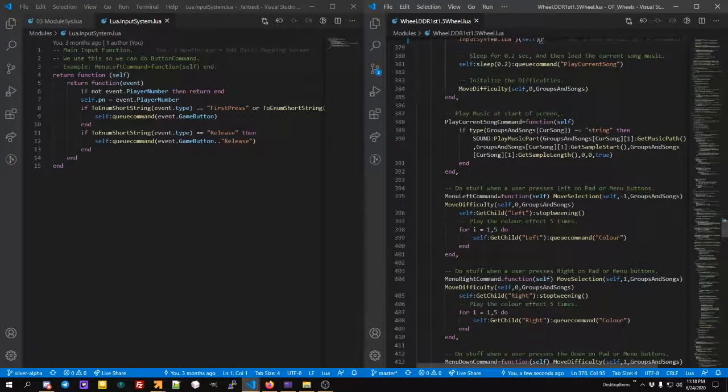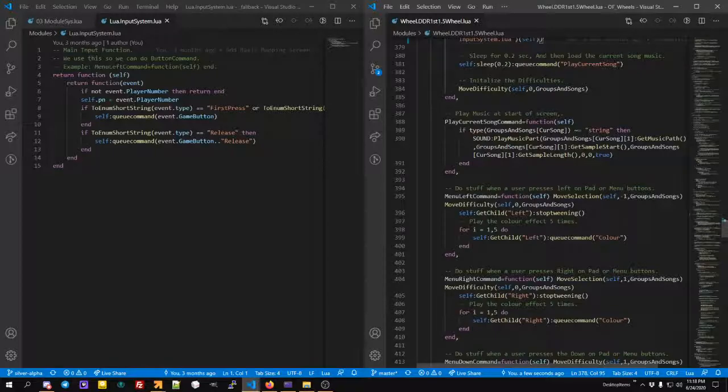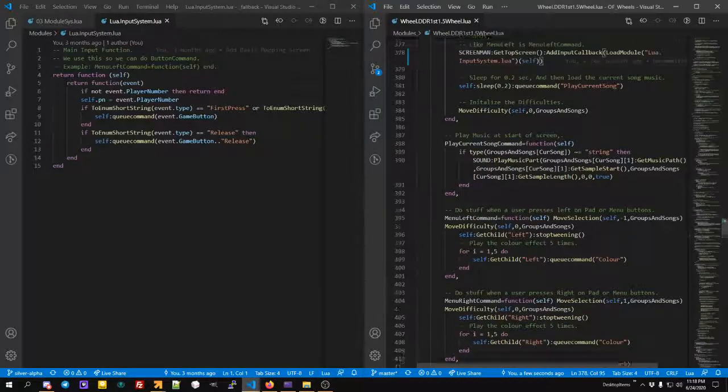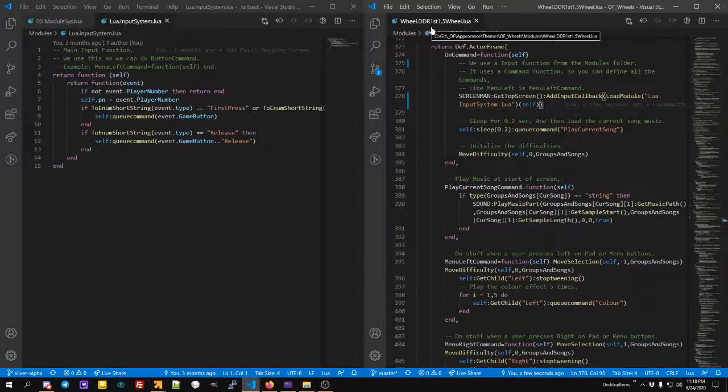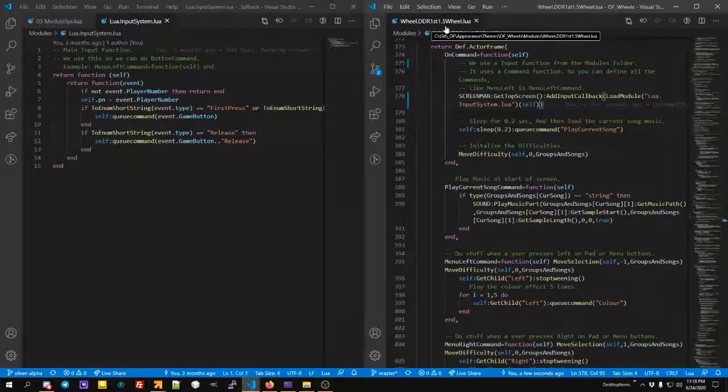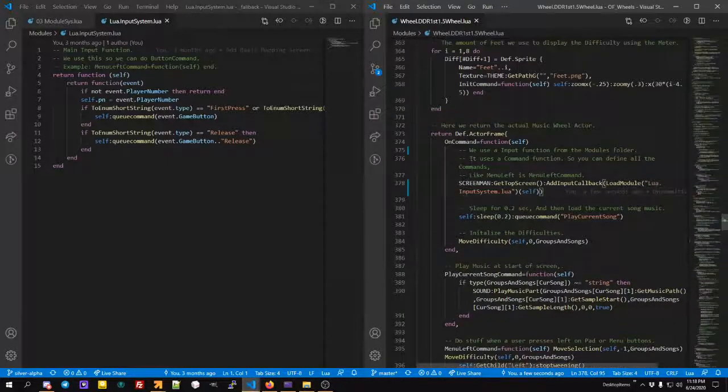Where you can do menu left command equals function self, and you can do the stuff to move, for example, the function move difficulty, move selection. This is, by the way, my DDR First 1.5 wheel, which I'll show in a sec.